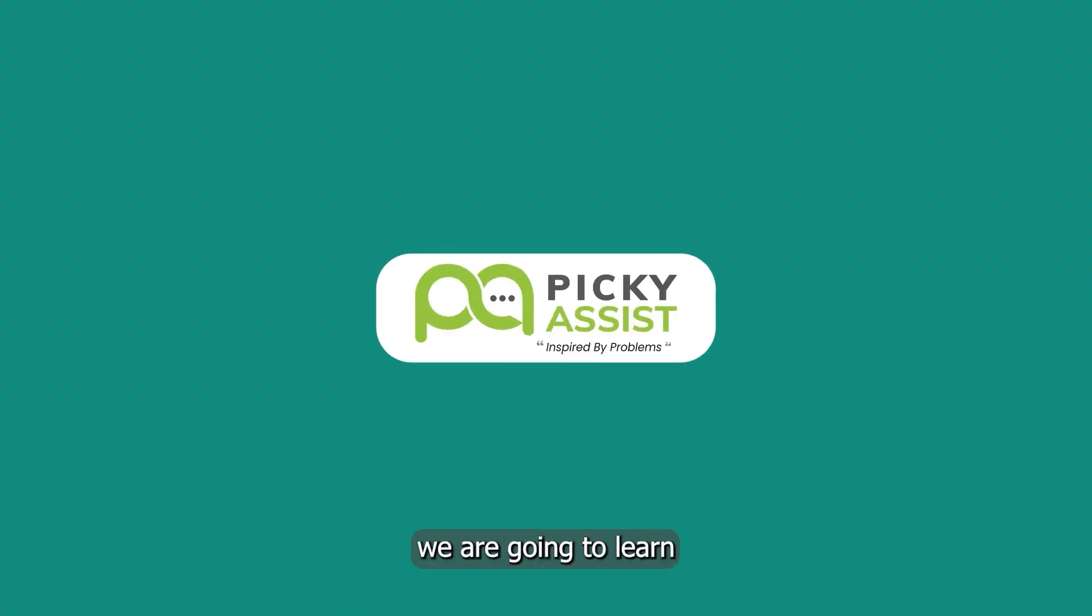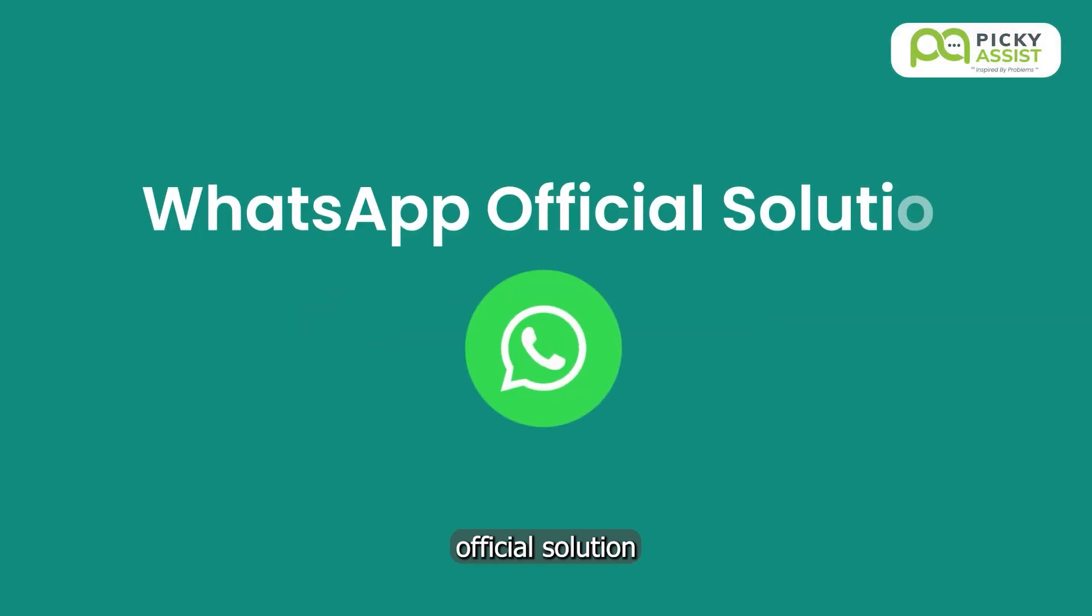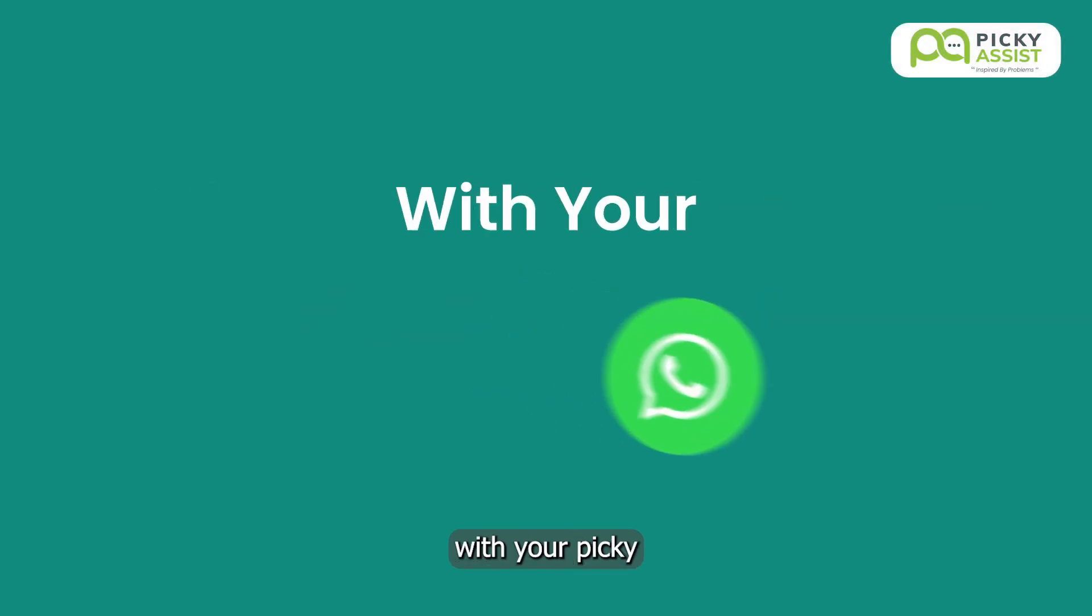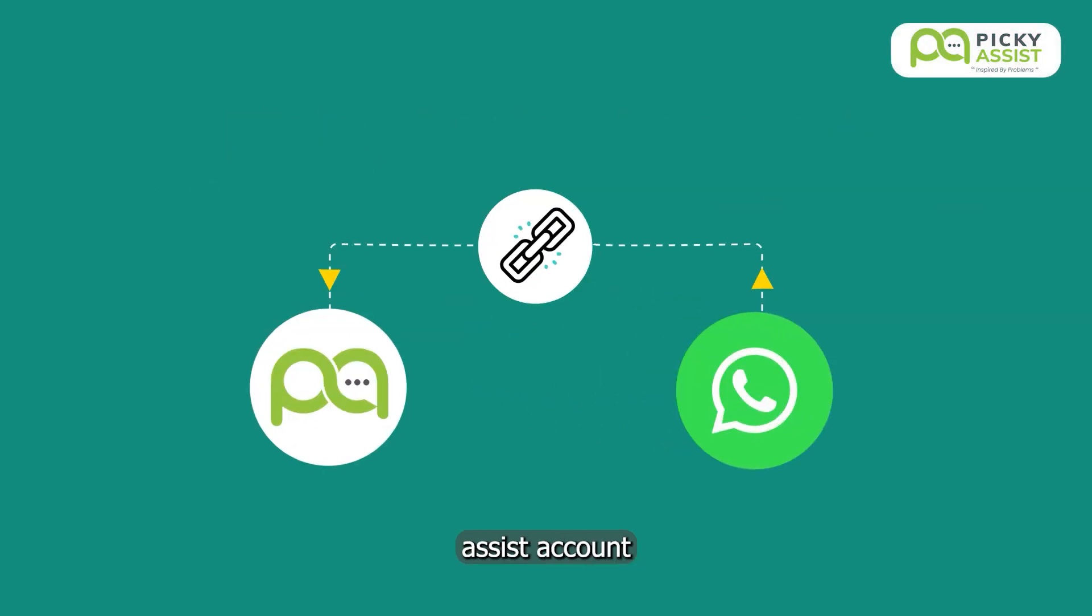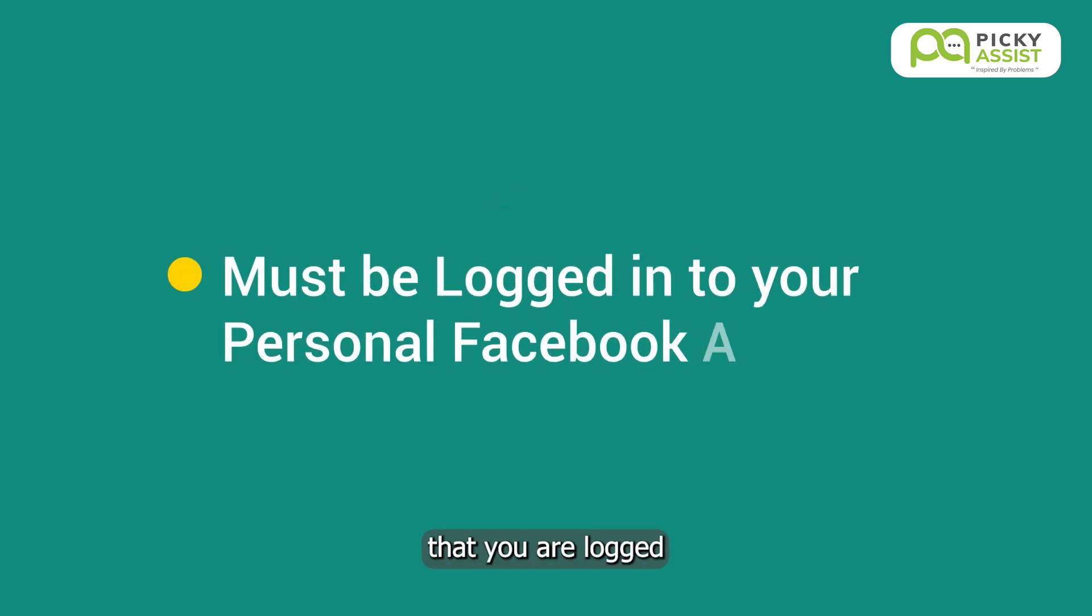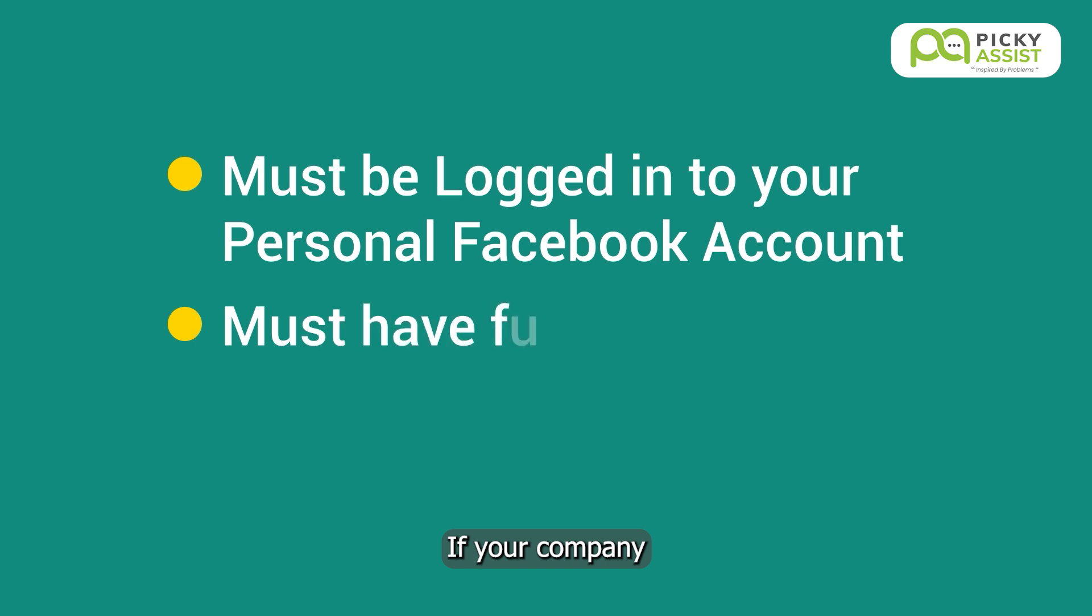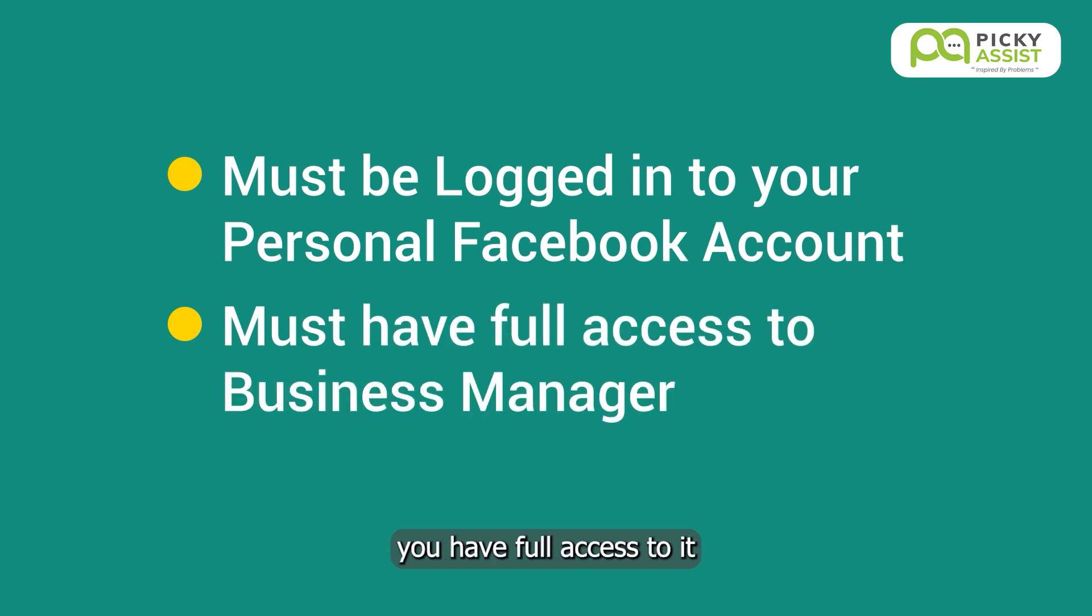In this video, we are going to learn how to connect WhatsApp official solution with your Picky Assist account. Before getting started, please make sure that you are logged into your Facebook account. If your company already has a Facebook business manager, ensure you have full access to it and have the following ready.